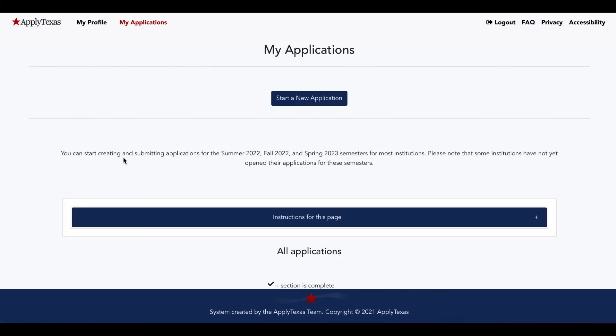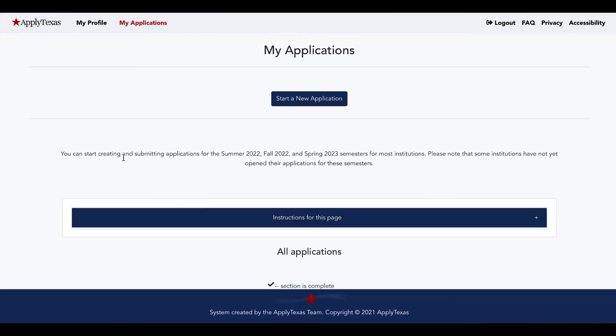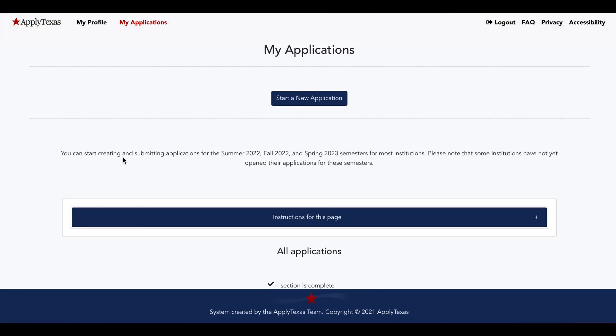So this is the ApplyTexas application. It's pretty straightforward. We find it pretty easy to navigate and we hope you do too.